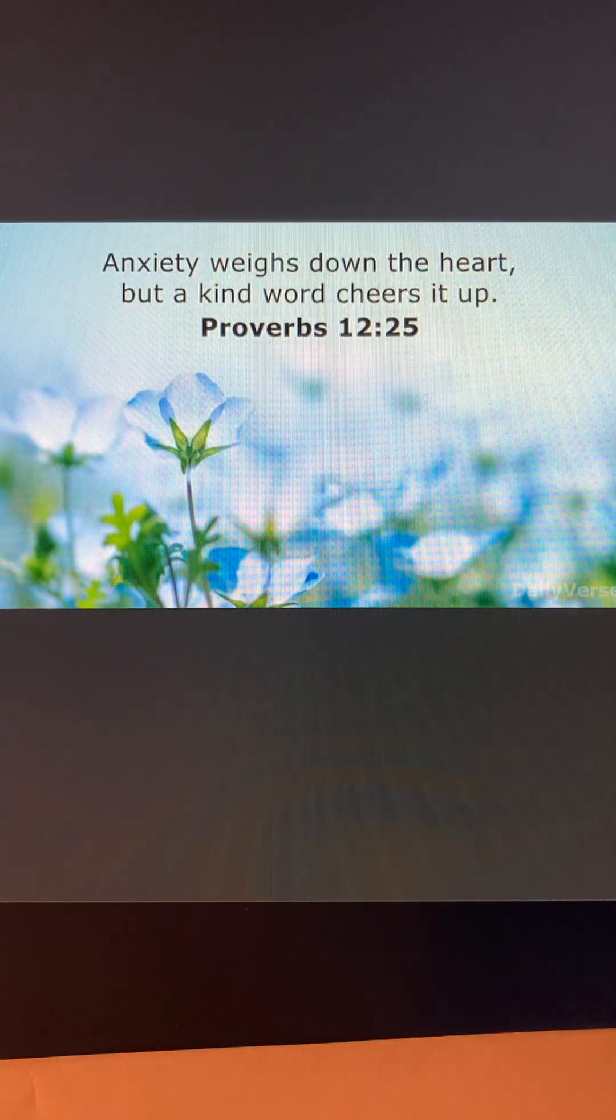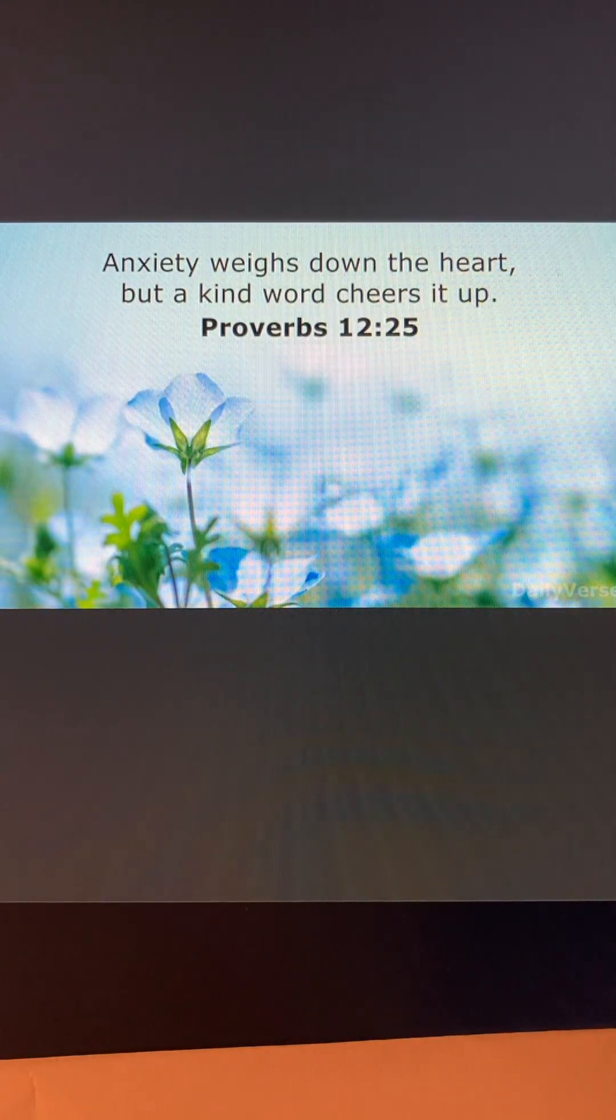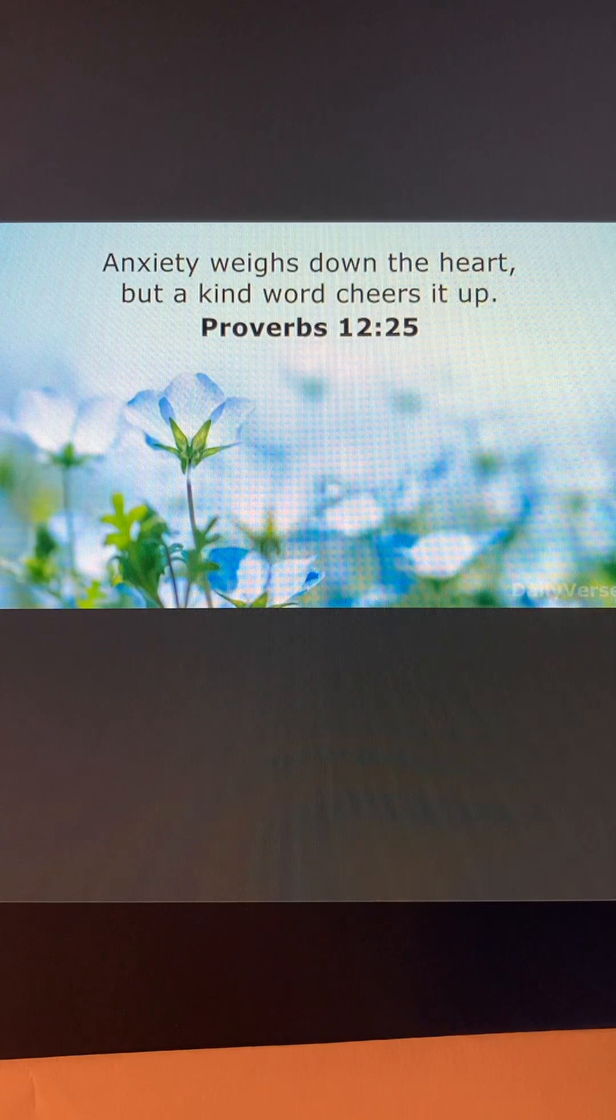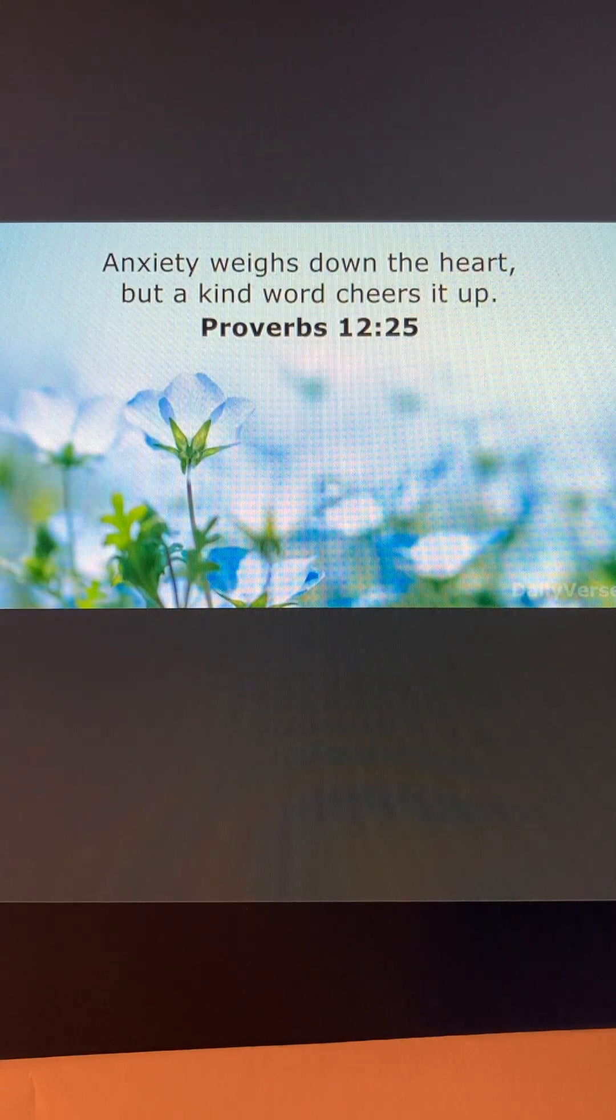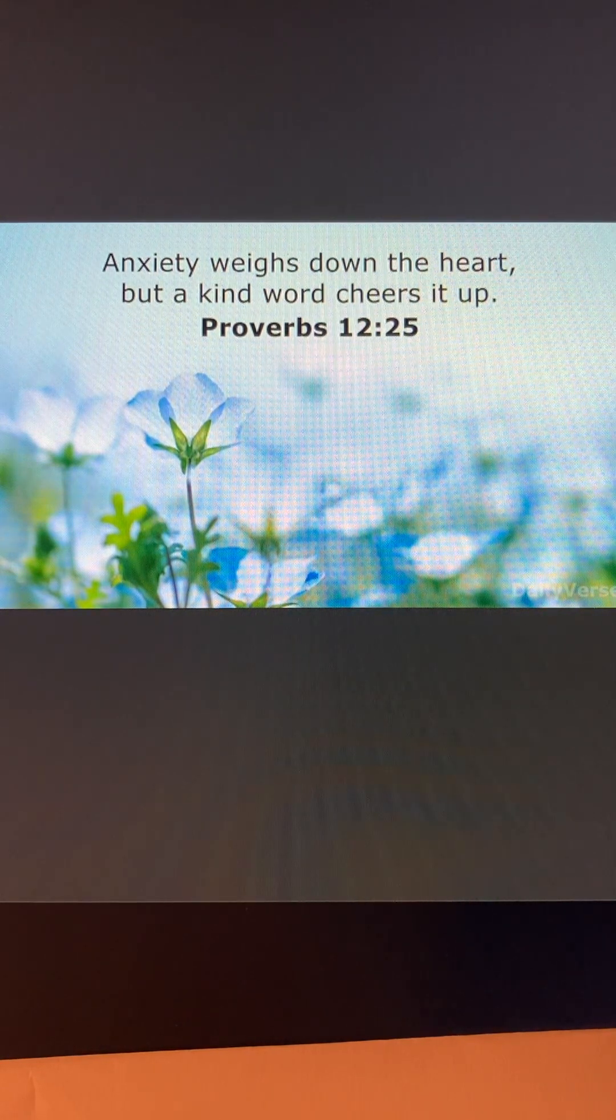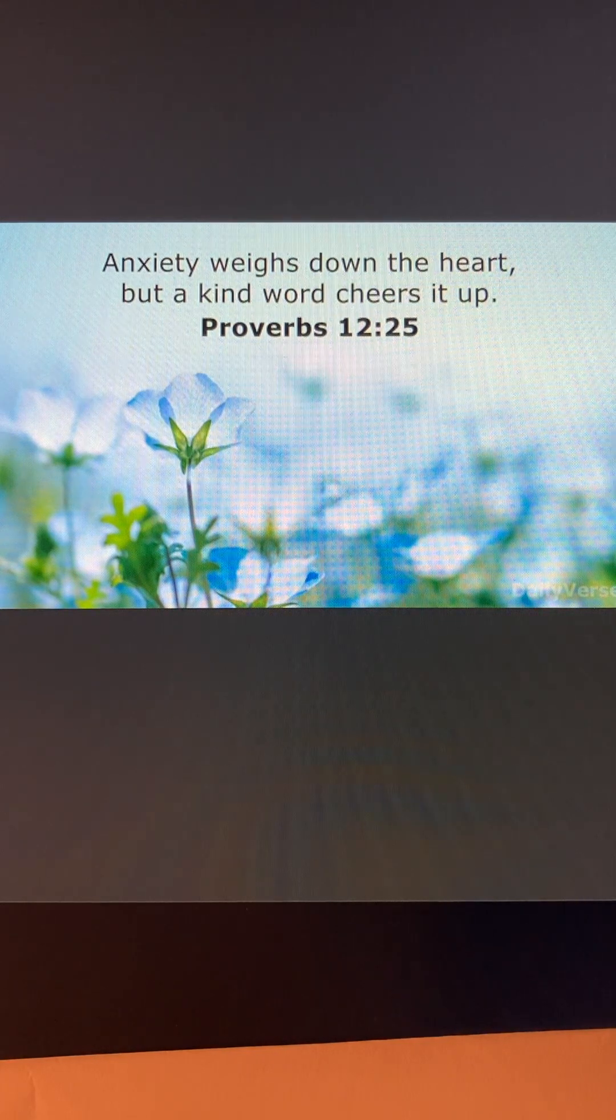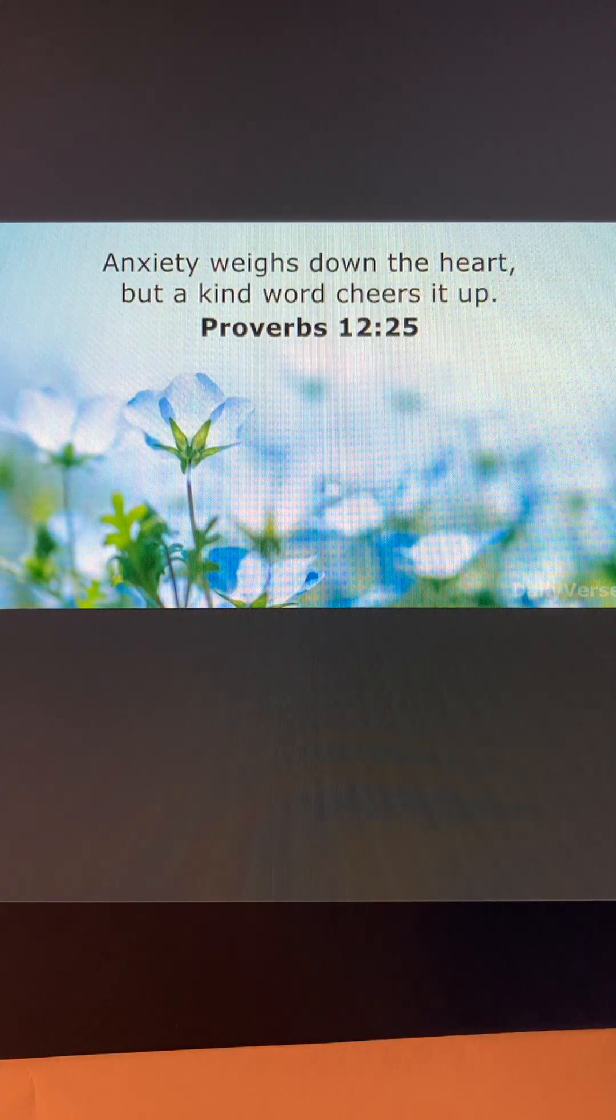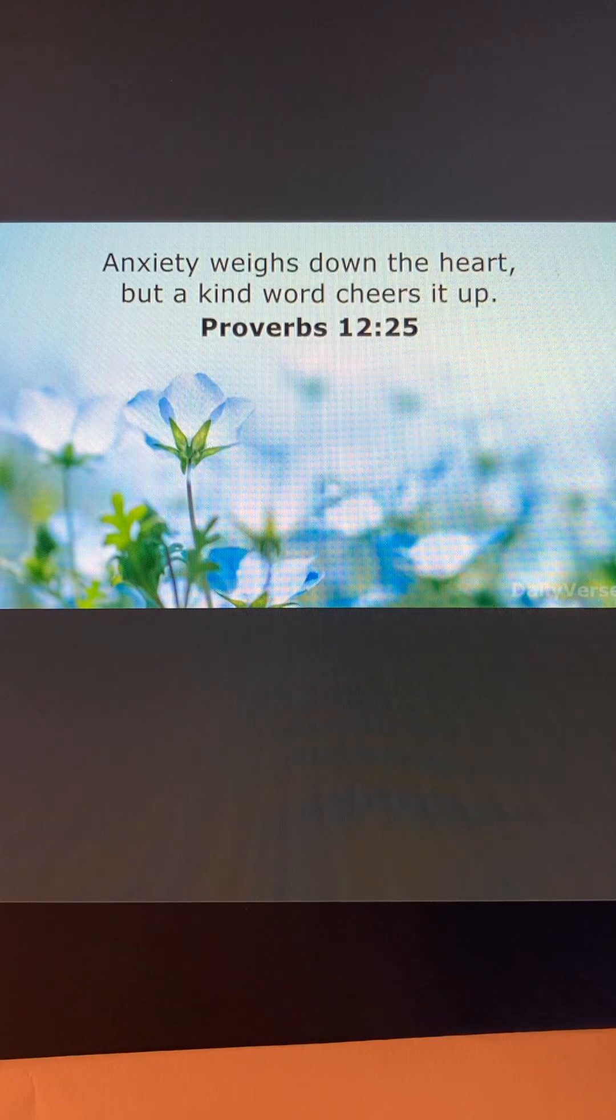Hi all, hope you've had a blessed day today. Tonight I want to talk about Proverbs chapter 12 verse 25. Anxiety weighs down the heart, but a kind word cheers it up.